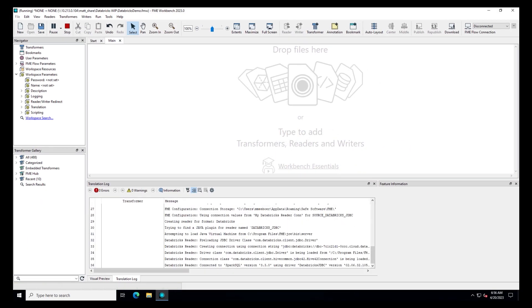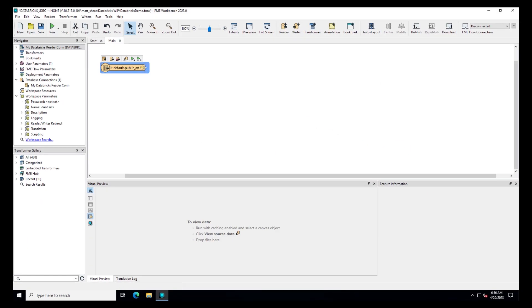Let's read some data from Databricks. First, make sure that feature caching is enabled. Feature caching lets you view data as it's read and transformed, so it's extremely helpful for authoring and testing your workspace.